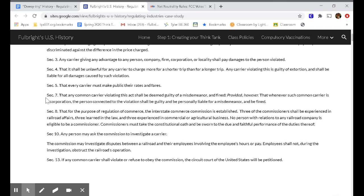Section 8: for the purpose of regulating commerce, the Interstate Commerce Commission is established. Three of the commissioners shall be experienced in railroad affairs, three learned in the law, and three experienced in commercial or agricultural business. No person with relations to any railroad company is eligible to be a commissioner. What's important here is not only are we going to pass rules regulating the railroads, but we're going to create a group whose job is exclusively the regulation of those railroads.